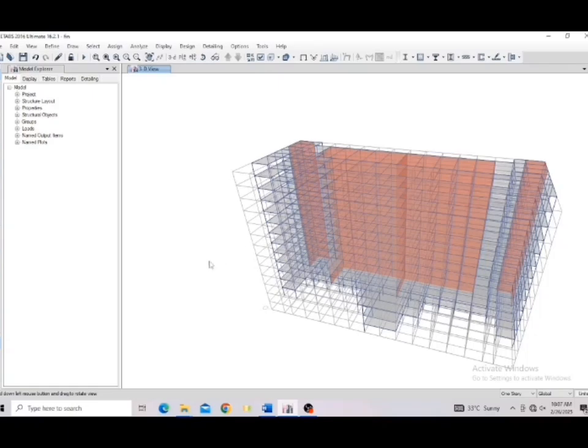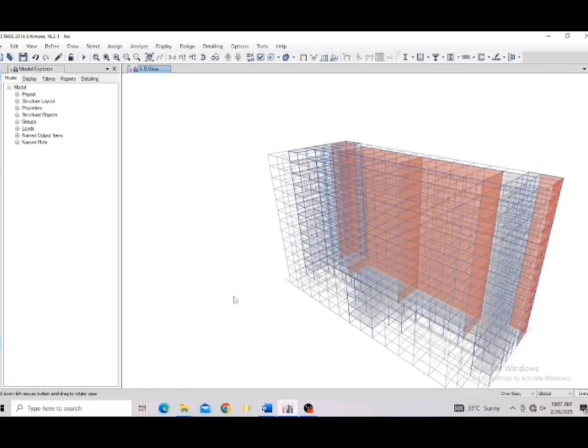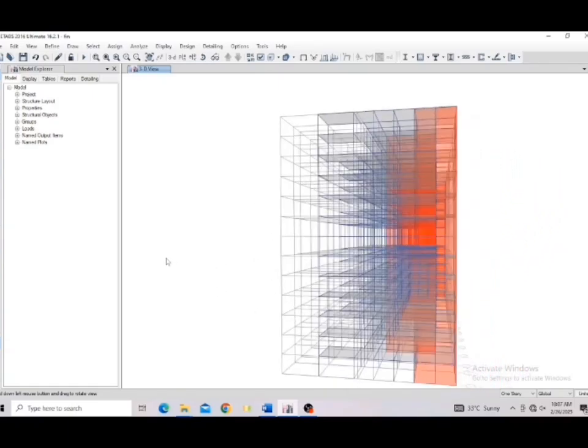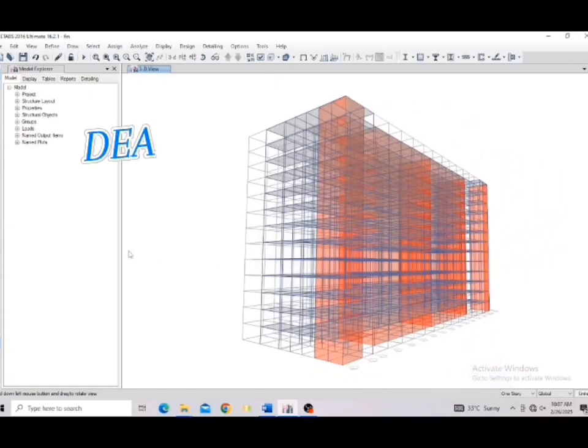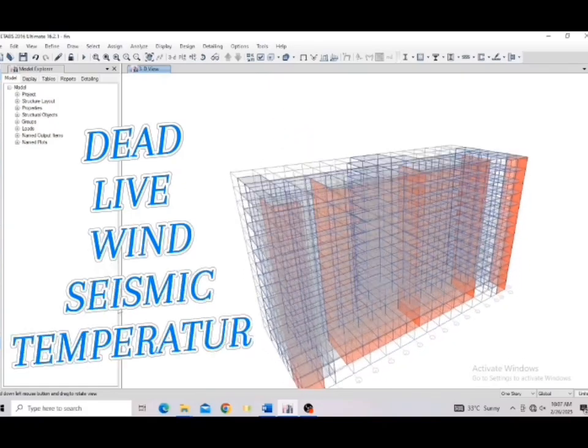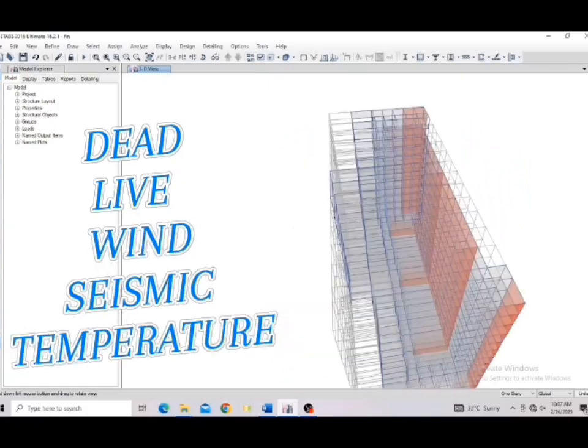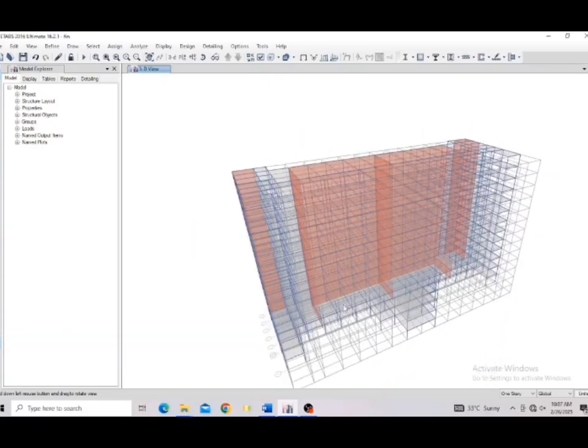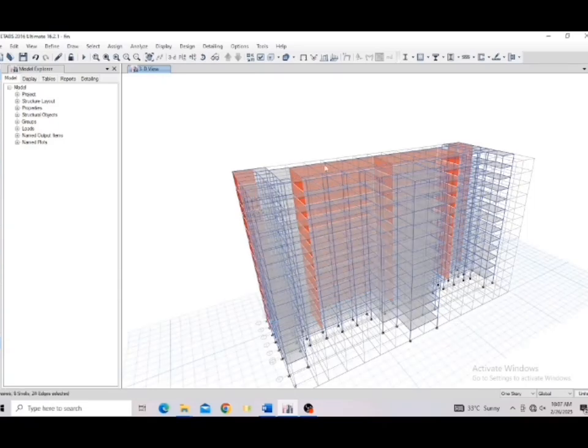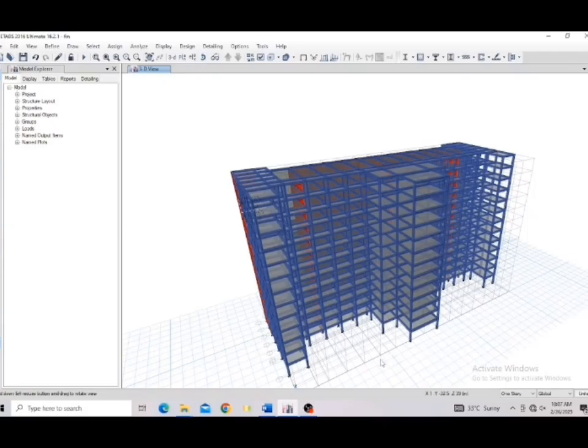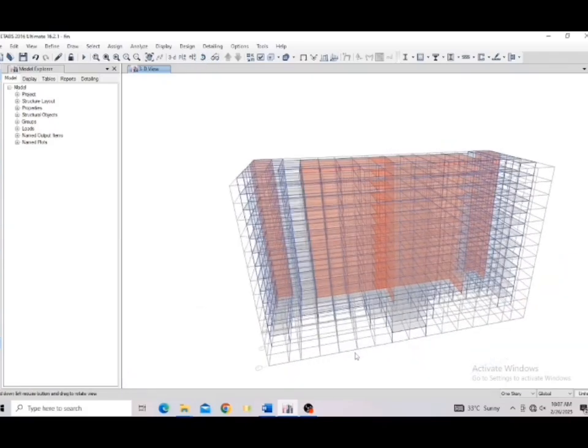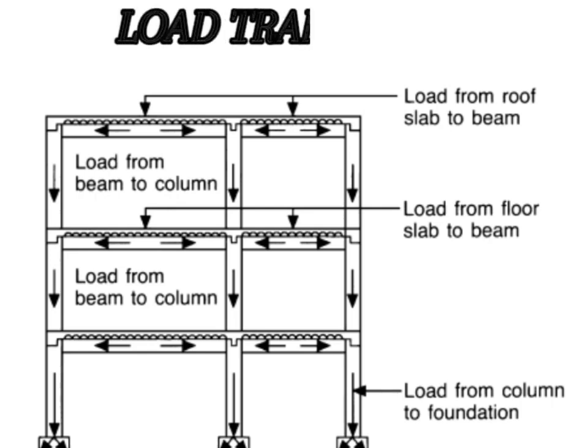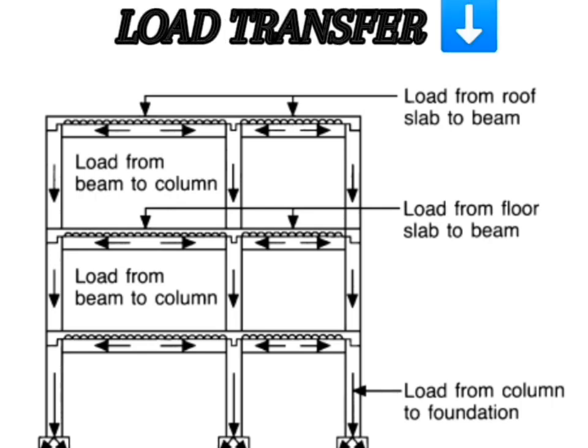Apply loads carefully. Correct load application in eTabs ensures accuracy. Define dead, live, wind, seismic, and temperature loads carefully, avoiding duplication of self-weight. Use point, line, or area loads based on structural elements. Follow code-compliant load combinations for strength and serviceability. Verify the load path to ensure proper transfer from slabs to foundations. Even small errors can compromise design safety, so always double-check before analysis.